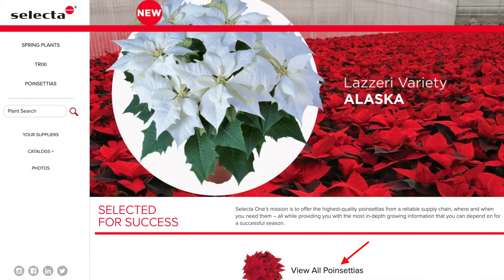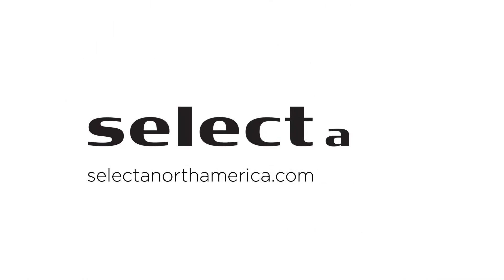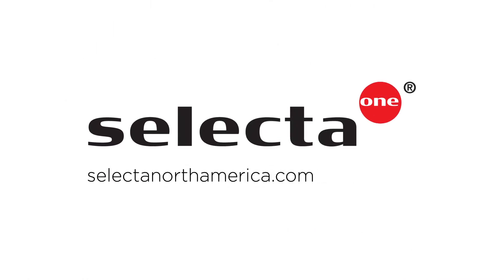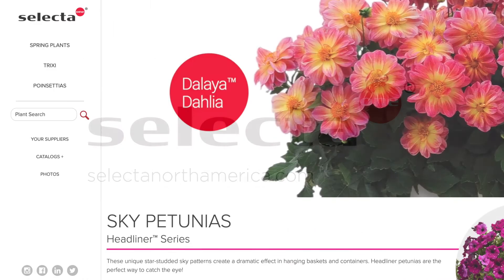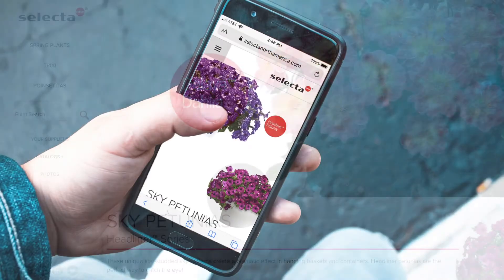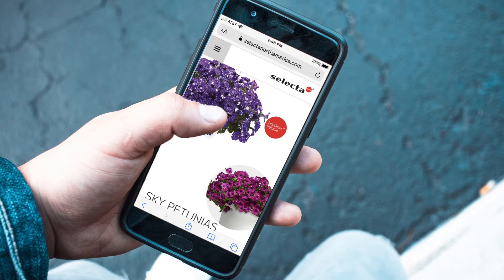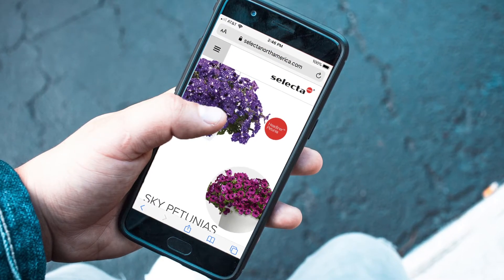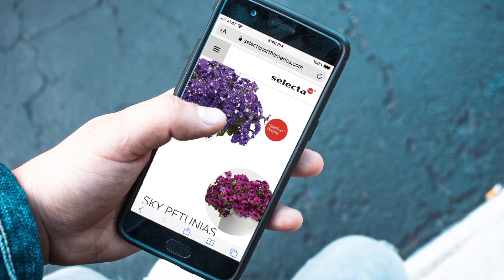The new website for SelectaOne North America is filled with navigation updates and a fresh look to inspire you to explore our outstanding products. The new SelectaNorthAmerica.com is ready to show off our sensational genetics in a digital format that fits your needs. We're mobile friendly, making it easy to find what you need whether you're on the go or browsing from your office.